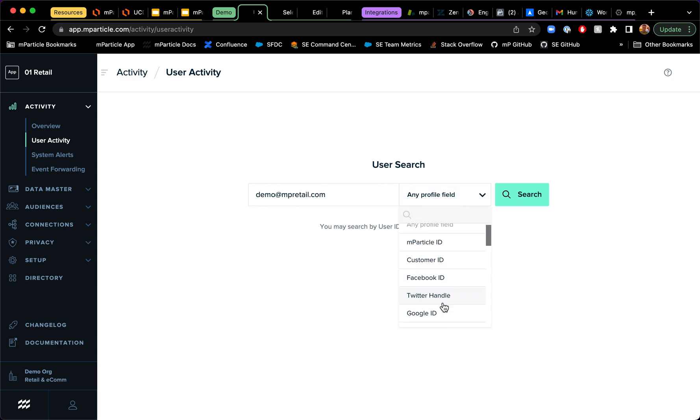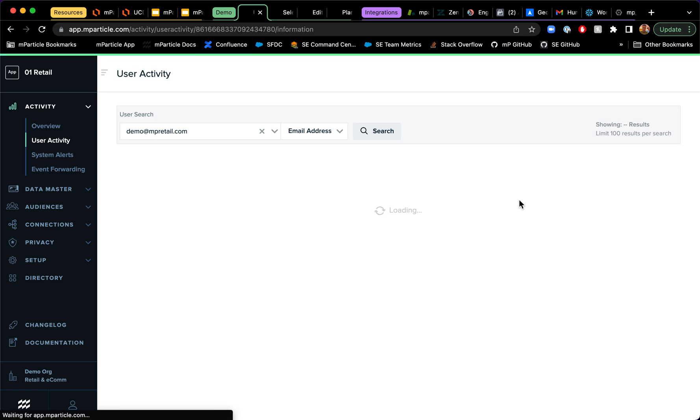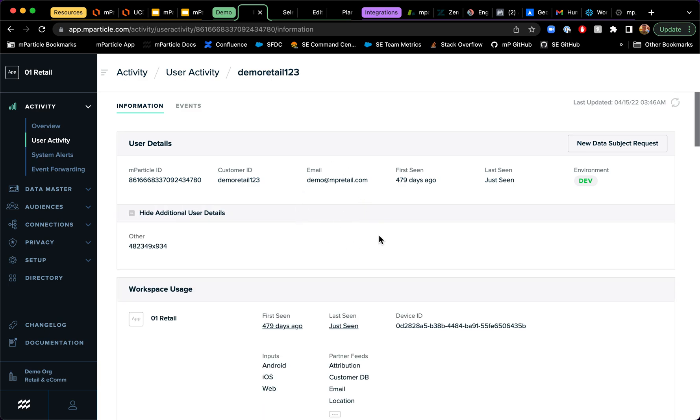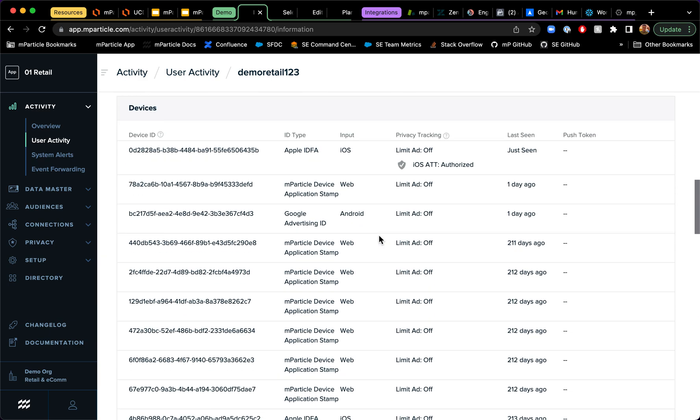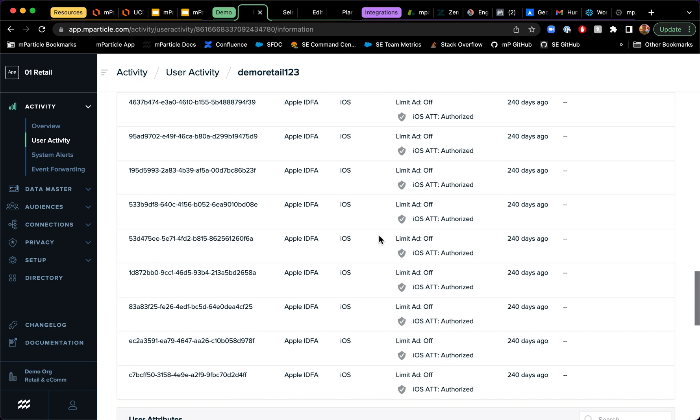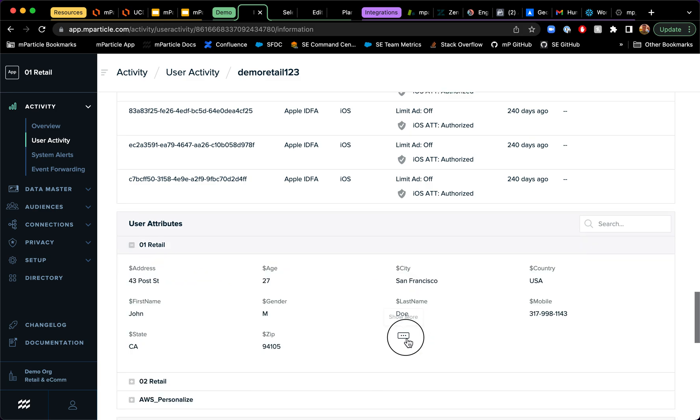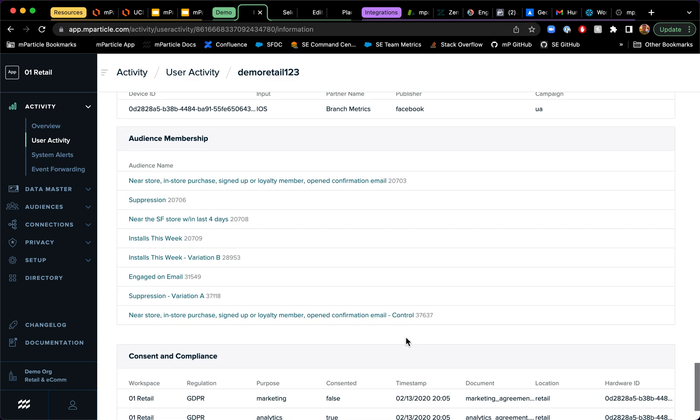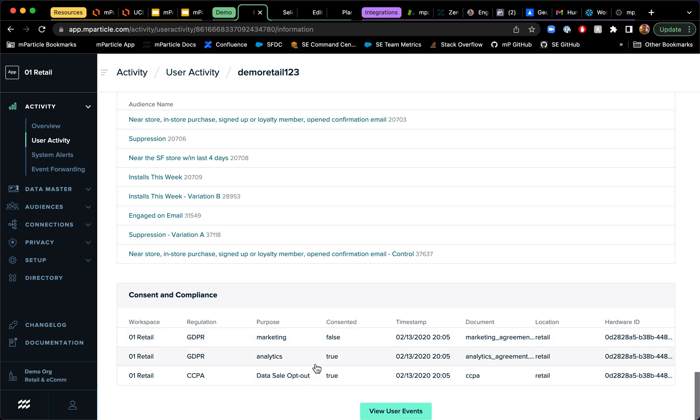And I'm going to select email here and I'm going to look at a specific profile that I've sent consent purposes into. So you see that we have the user information here. We have the device IDs and user attributes. And if I keep scrolling near the bottom, you have the consent and compliance tab. In this case, we have the different purposes, regulations, the status of the consent and the timestamp associated to it.